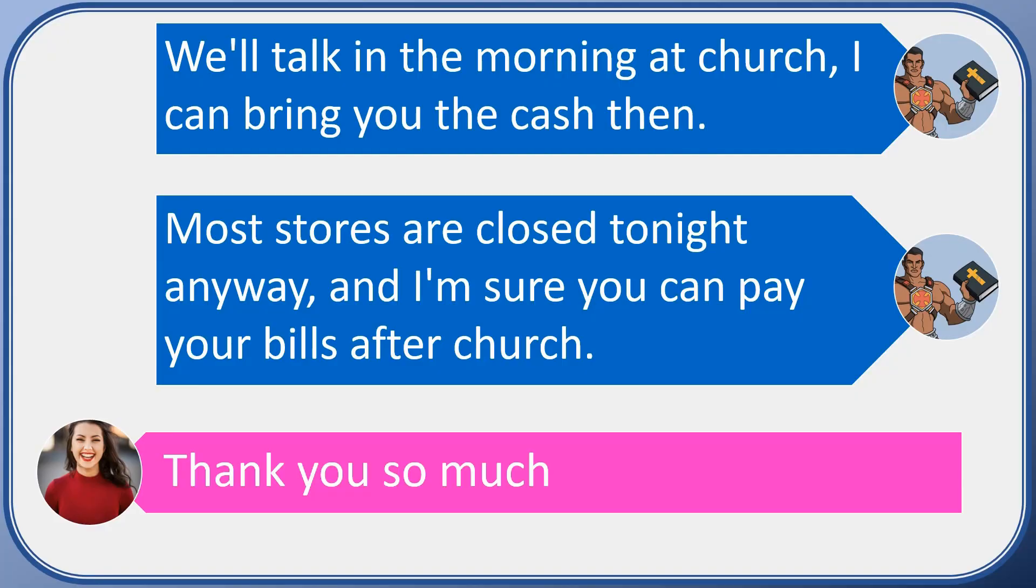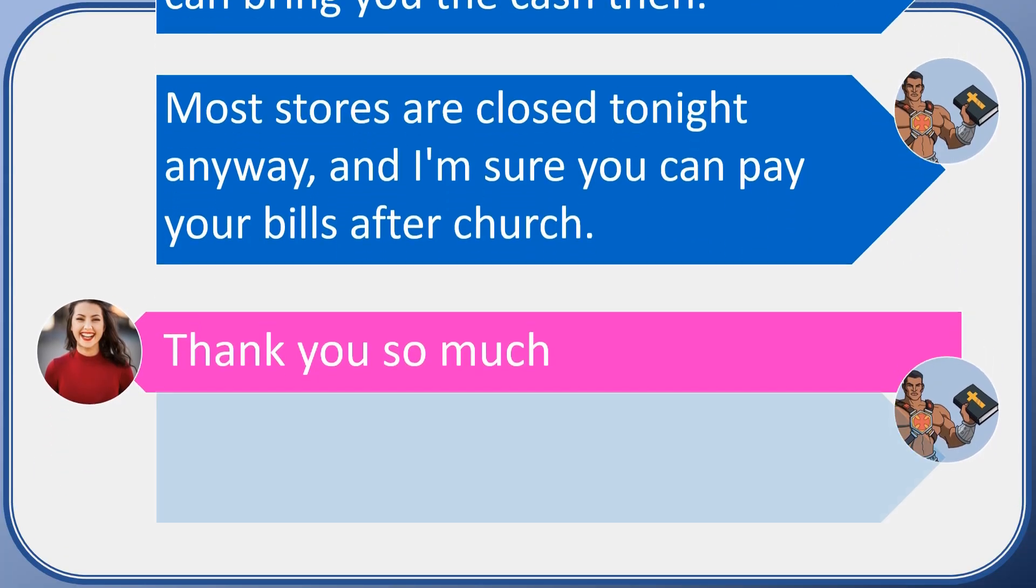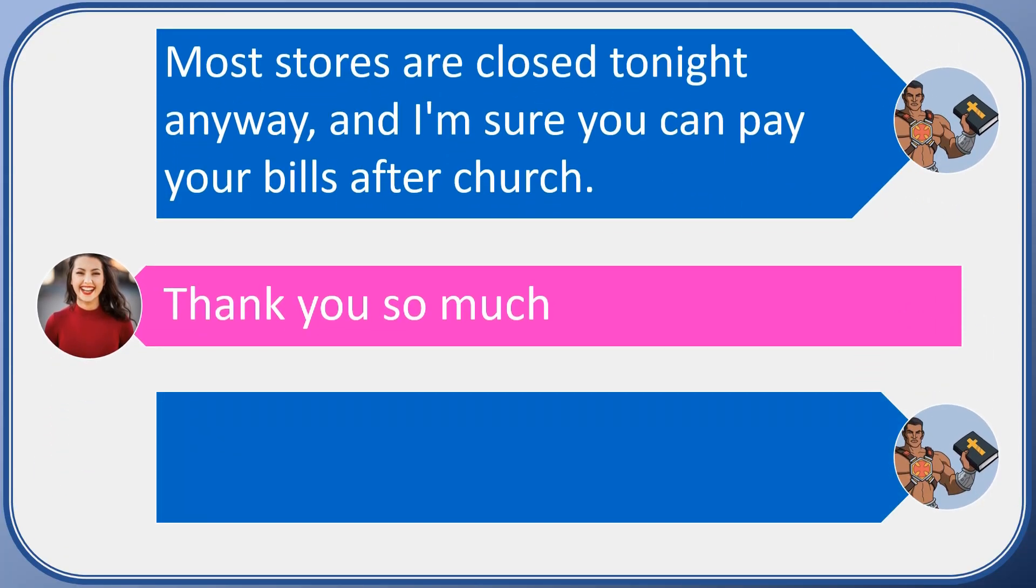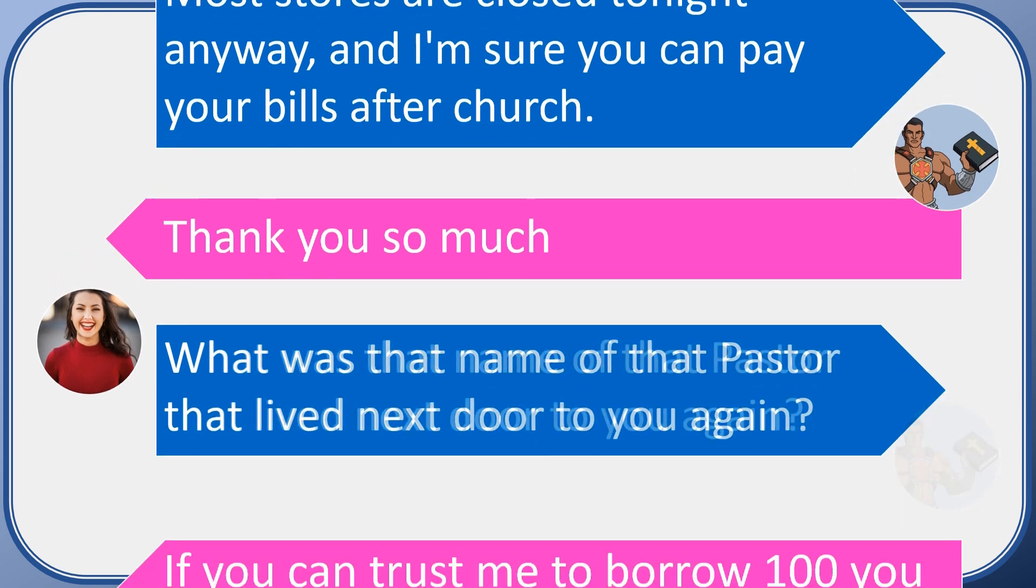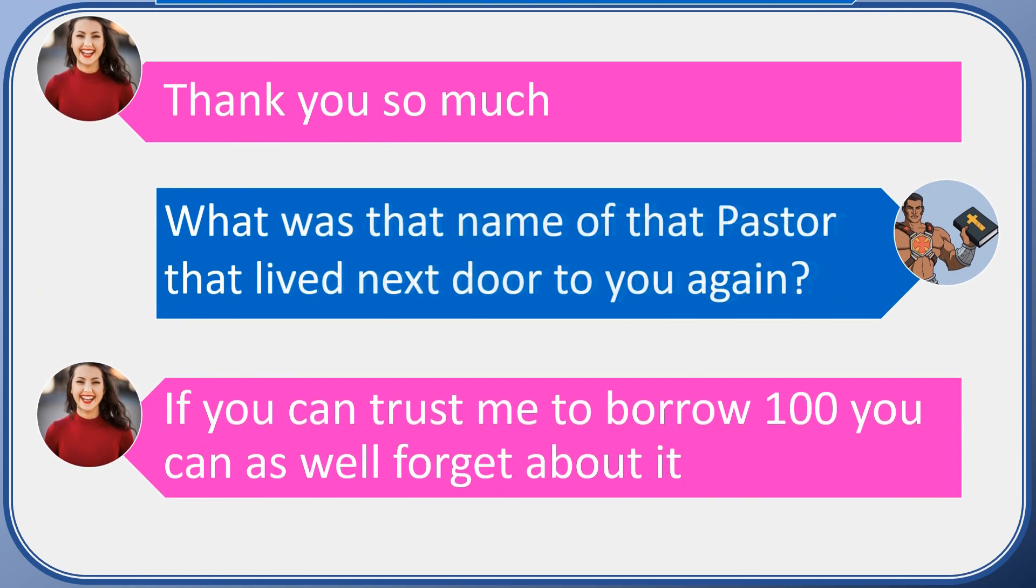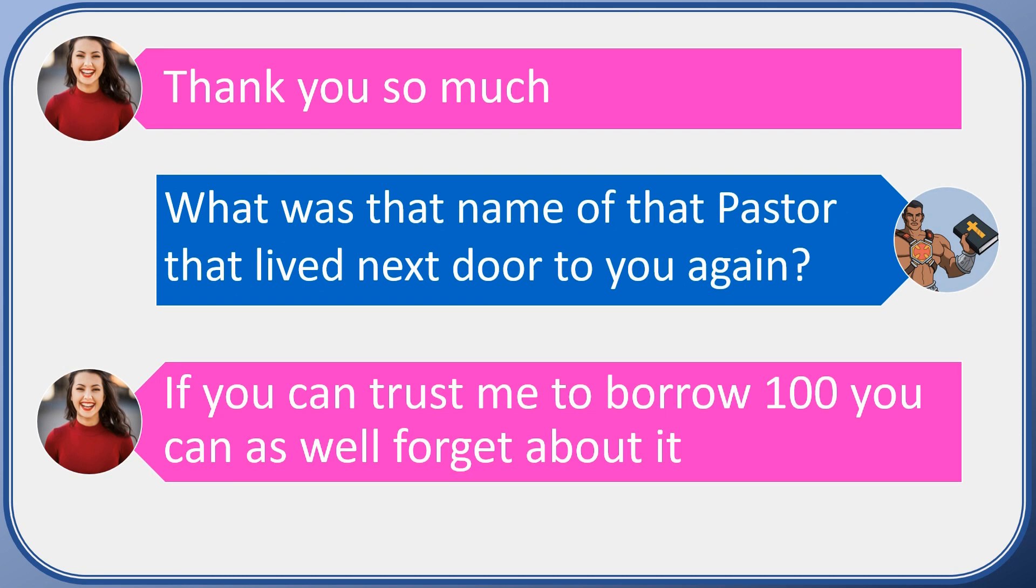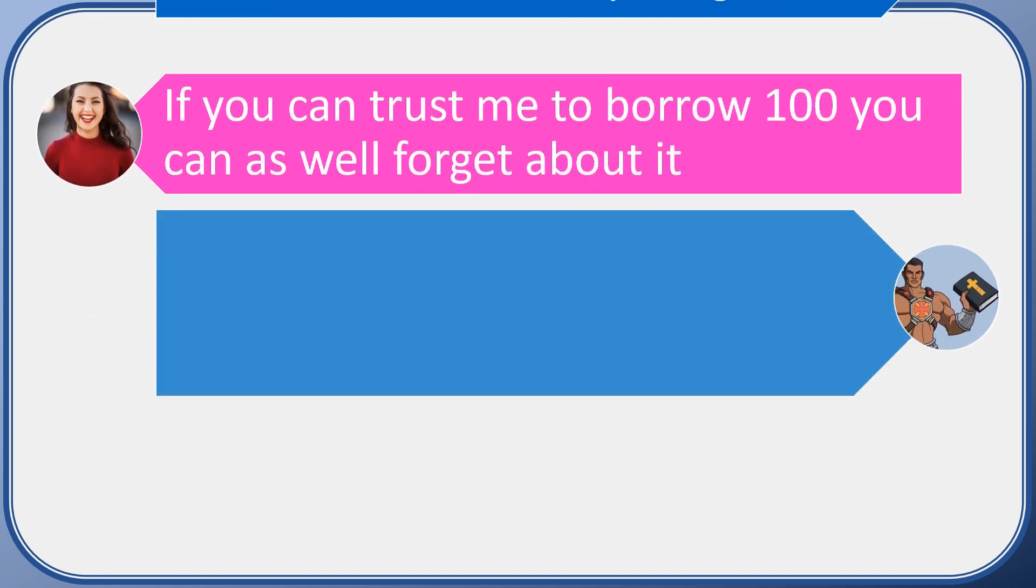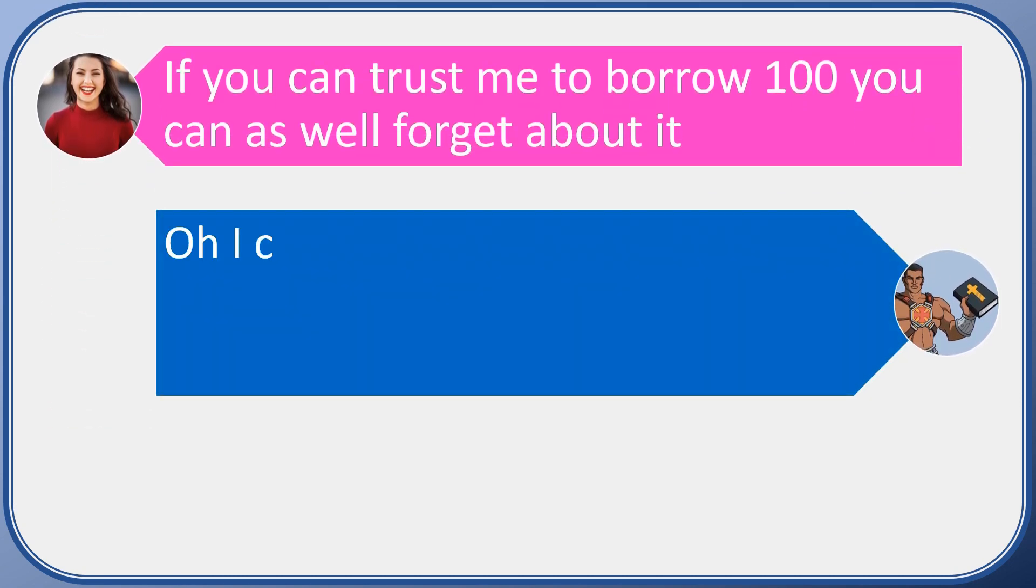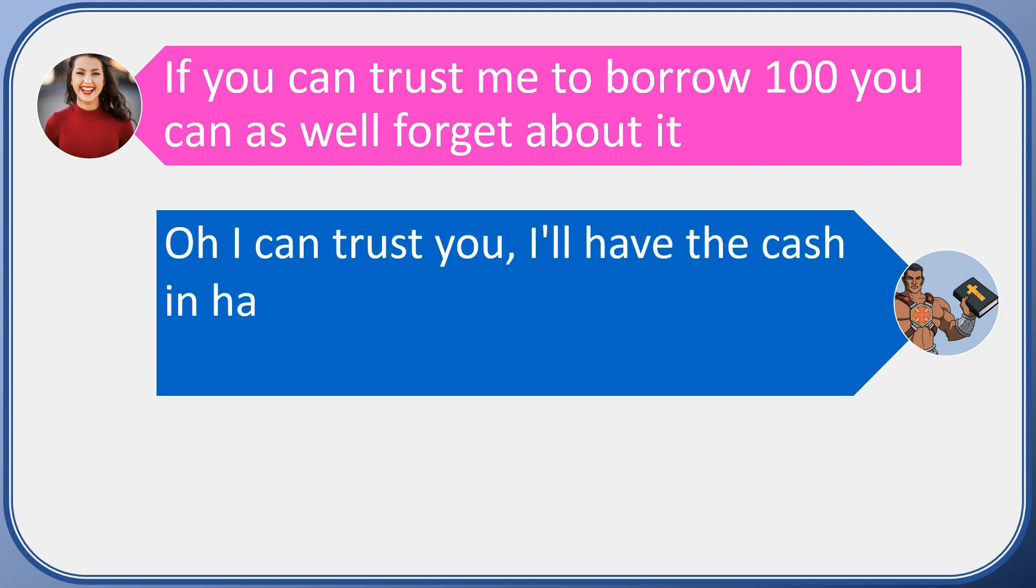There was this pastor that was across the street from her, and I figured that she would know the answer to that. And of course, the whole trust thing...